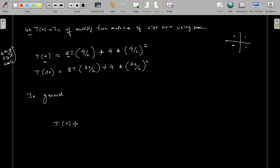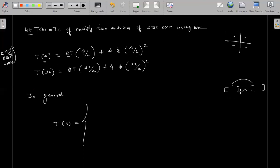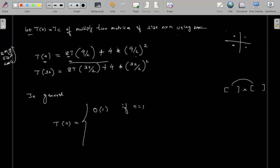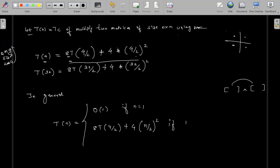In general, T(n) equals a constant c if n equals one — that is, if there is only one matrix, it takes constant time with only one multiplication. If n is greater than one, then T(n) = 8T(n/2) + 4·(n/2)². This is the recurrence relation for multiplying two n×n matrices.